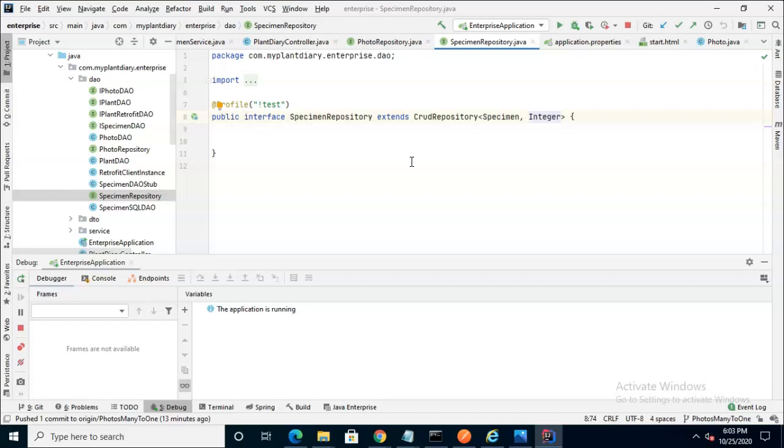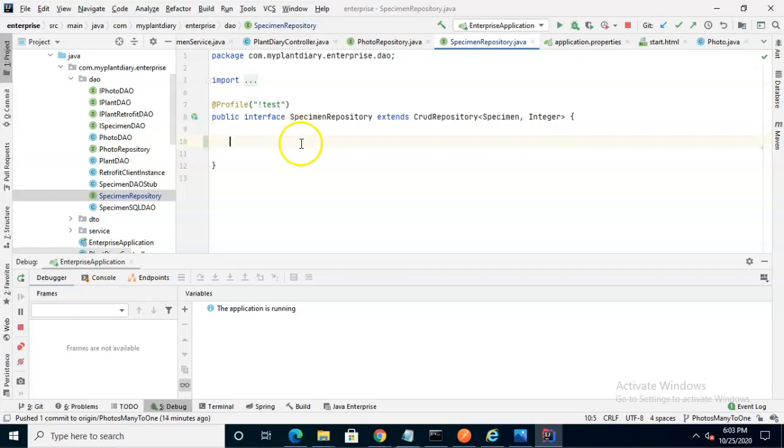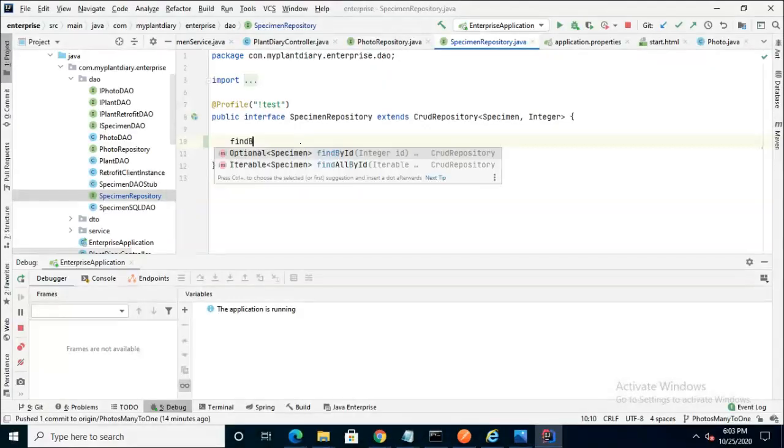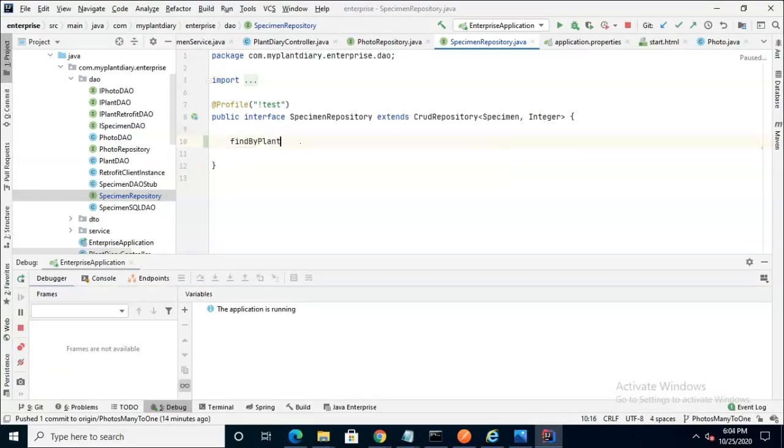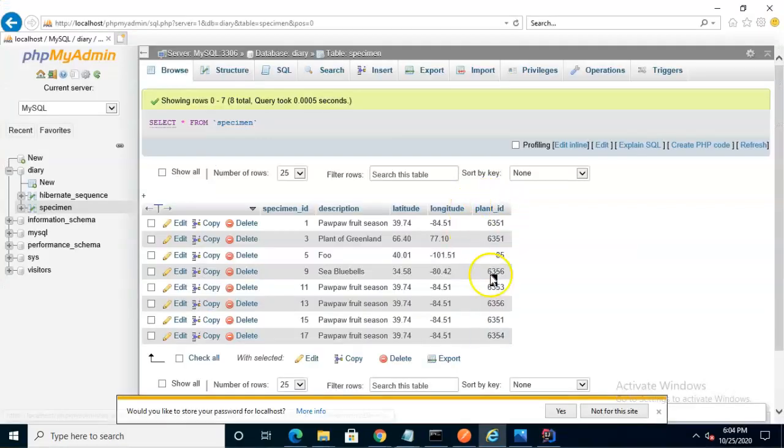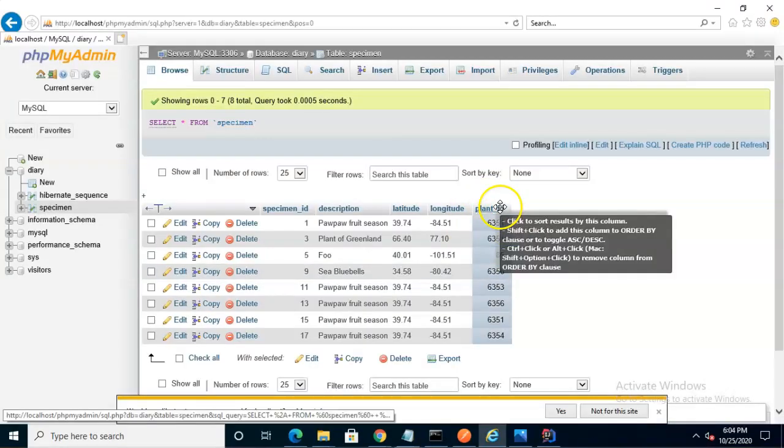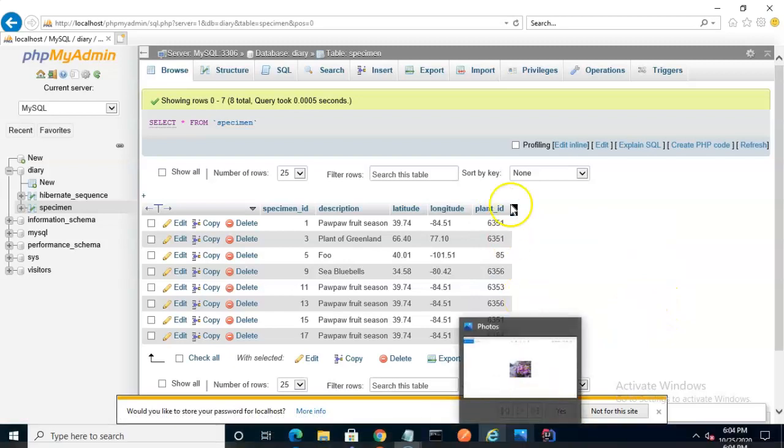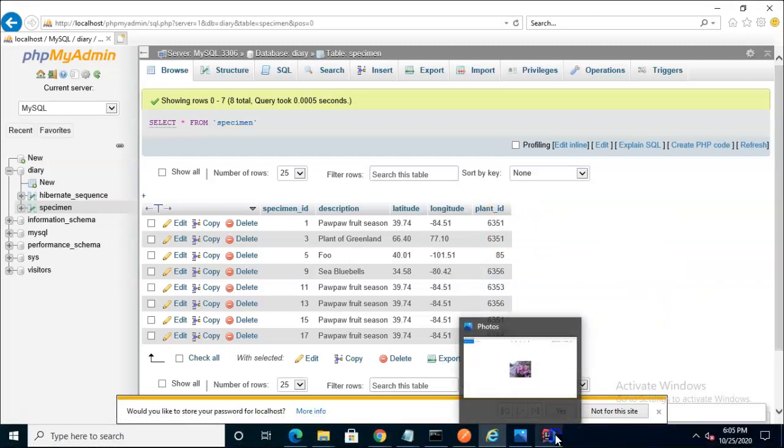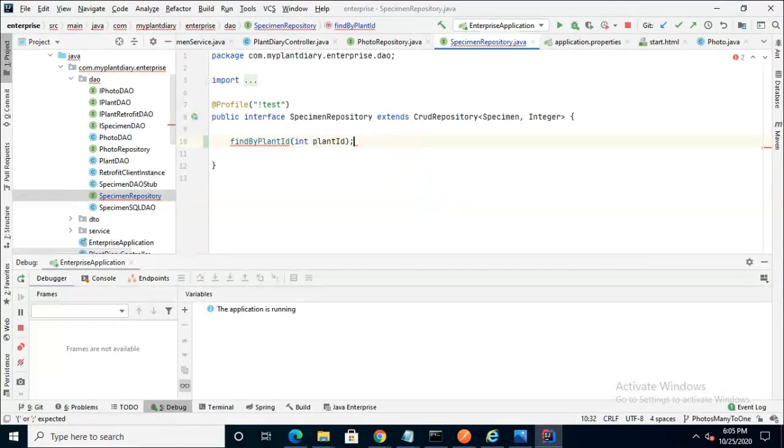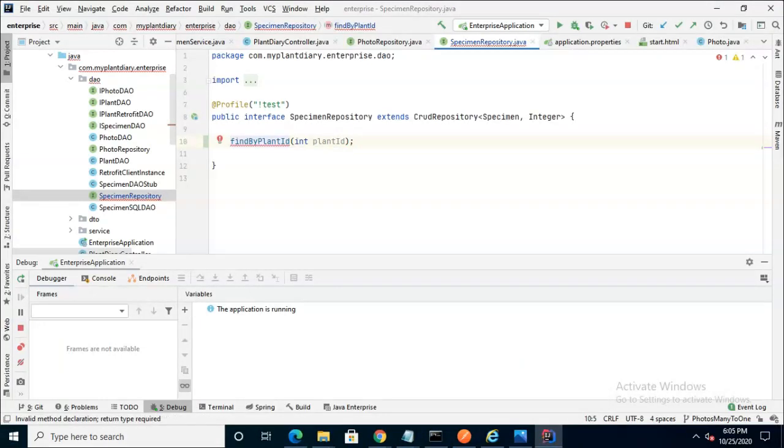It gets a little trickier when we want to do a search based on a different column. We can use naming conventions to help us out a bit. So find by typically indicates that we're doing some type of lookup operation. And then plant ID indicates that we're searching by the plant ID. And we'll say int plant ID. If we look at our database table, we see that plant ID is here, so it will be able to figure that out based on naming conventions.